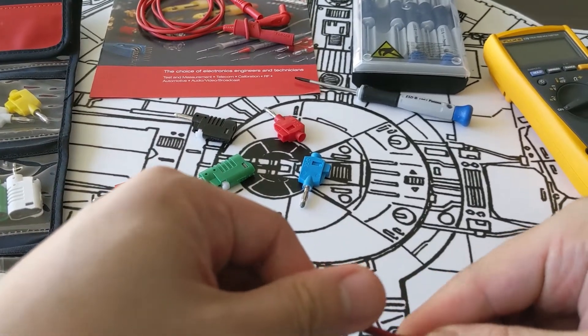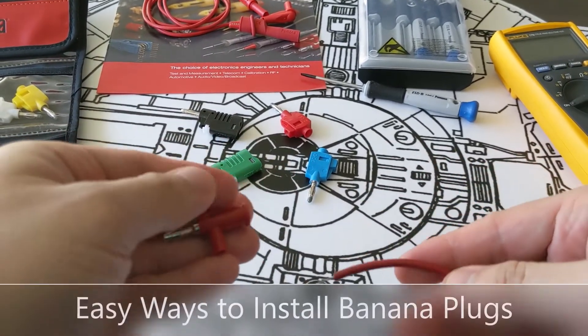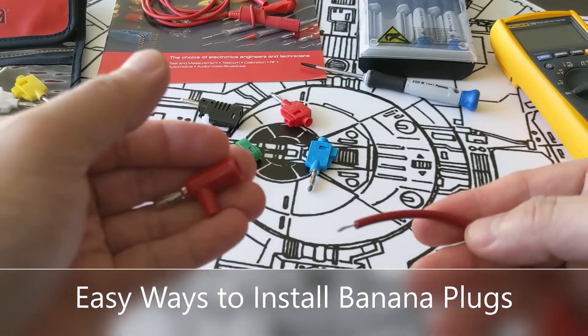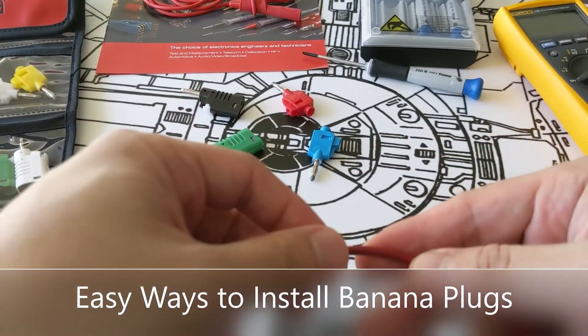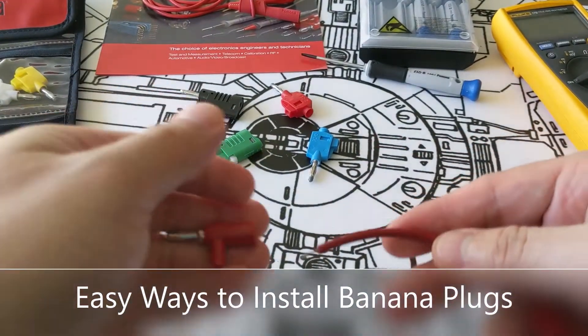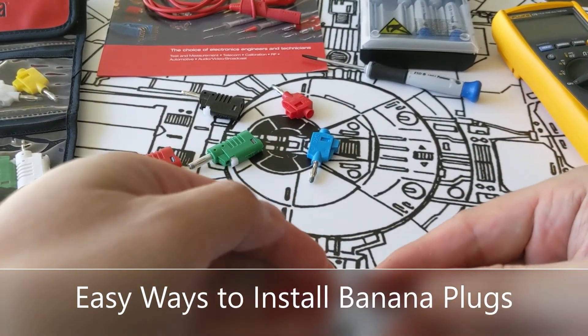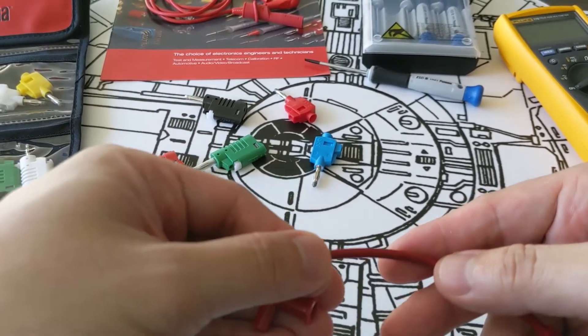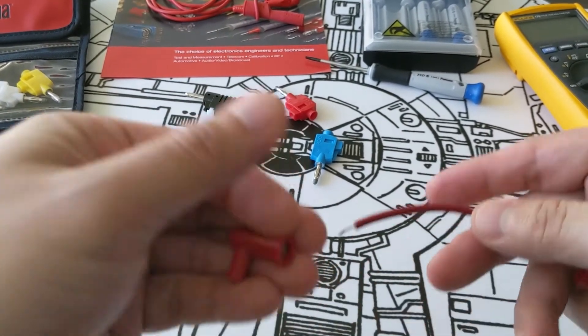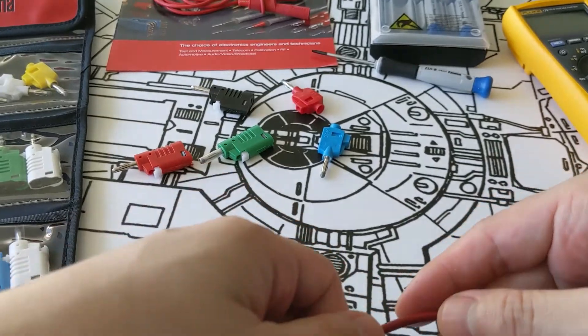Hi, everybody. Today I want to show you how quick and easy it is to assemble or repair your own set of test leads or patch cords. We have a wide variety of different DIY banana plugs and other types of connectors available within the product line. So let's take a look at the options available.